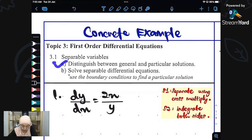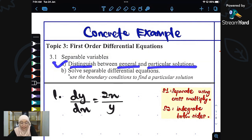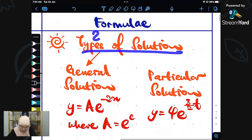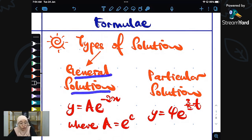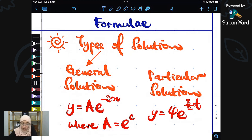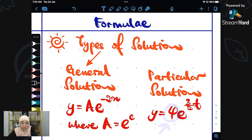The first learning objective here is to distinguish between the general and the particular solutions. There are two types of solutions. The first is called the general solution. We call it general because we do not know the value of A. When we already know how to find the value of A, we call it the particular solution. It's very easy.